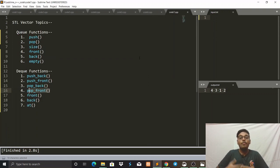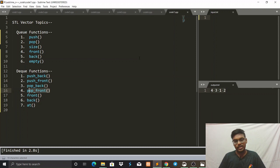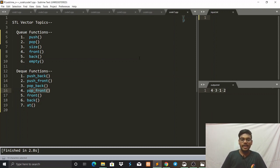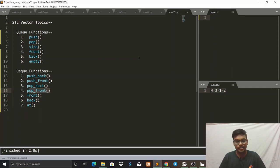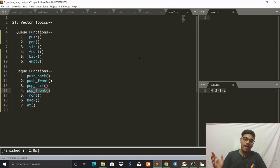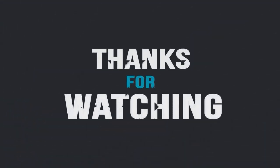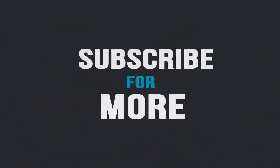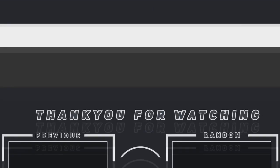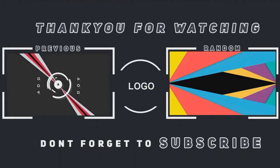I hope you have understood Queue and Deque STL. If you are new to our channel, please subscribe, like, and share, and press the bell icon to get regular updates. We will be discussing the next topics in the next video. Until then, bye bye.